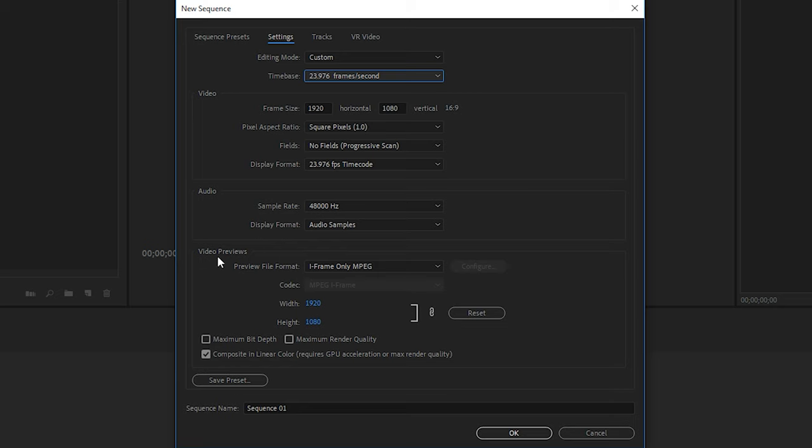Then we have the video preview section. Now I've trained a lot of editors over the last several years, and I've noticed that beginner editors tend to get a little bit confused at this section with the video previews. So I want to clarify that this section has nothing to do with the export, so it's not going to change anything you do once the final video is encoded and exported. This section is just for previewing video in Premiere Pro and doesn't actually affect the video.